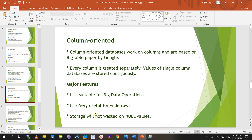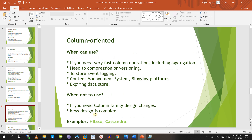Column-oriented databases are the third category, where you store data based on columns. Famous databases include Cassandra and Bigtable. Major features: very suitable for big data operations, useful for storing wide rows, and it does not waste storage on null values. You can use it for event logging, content management systems, and blogging platforms. Example databases are Apache HBase and Cassandra.